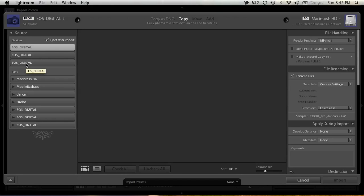I've got two card readers plugged in. A SanDisk Compact Flash Card Reader, and a Lexar SD and Compact Flash Card Reader. All three of the slots have a card in them.